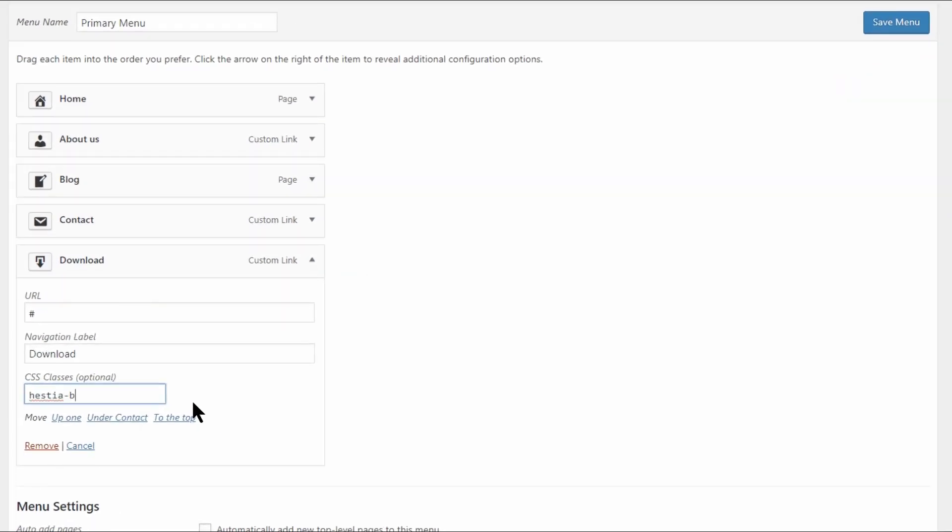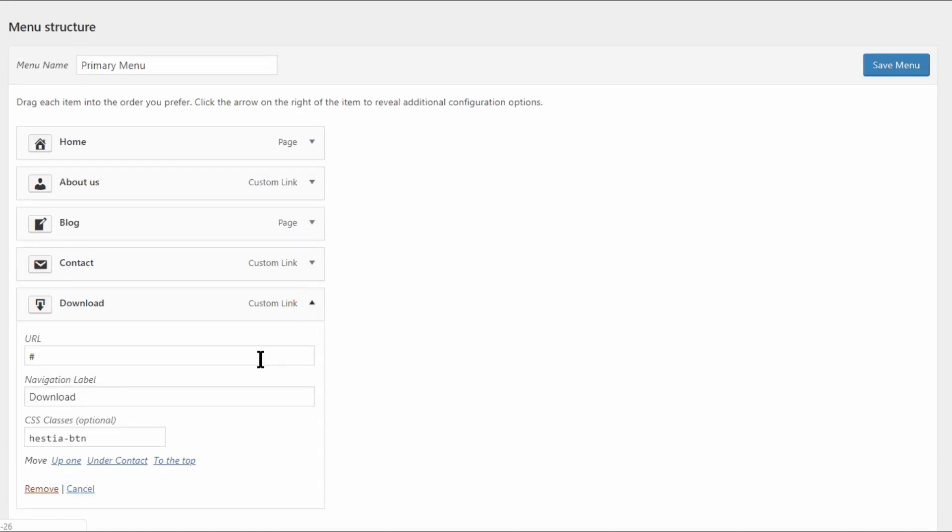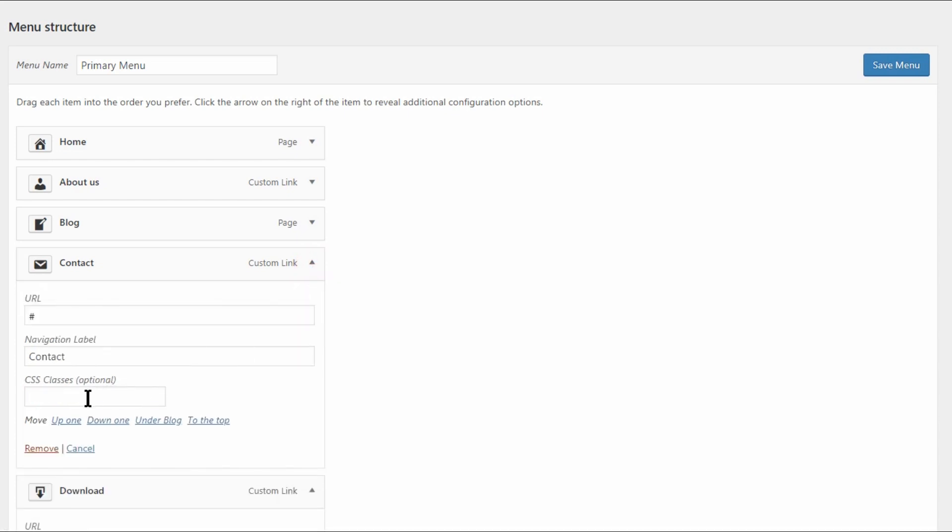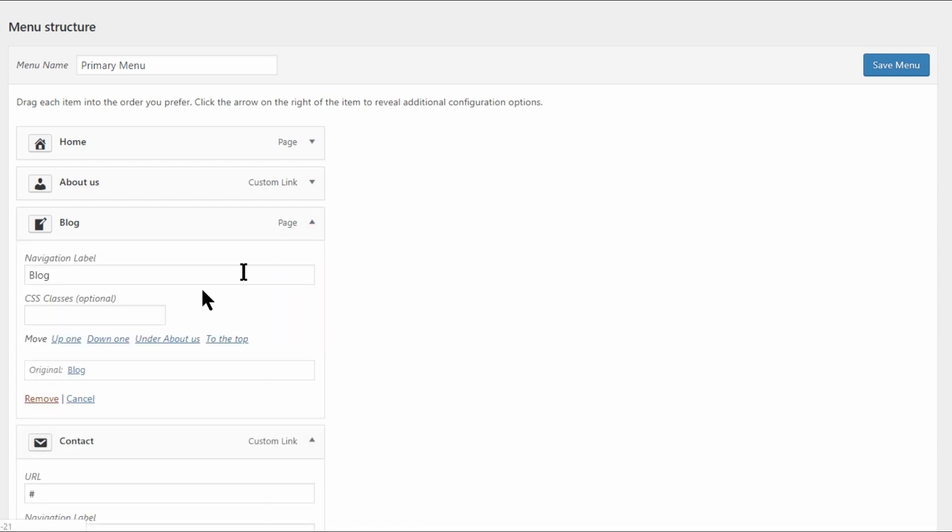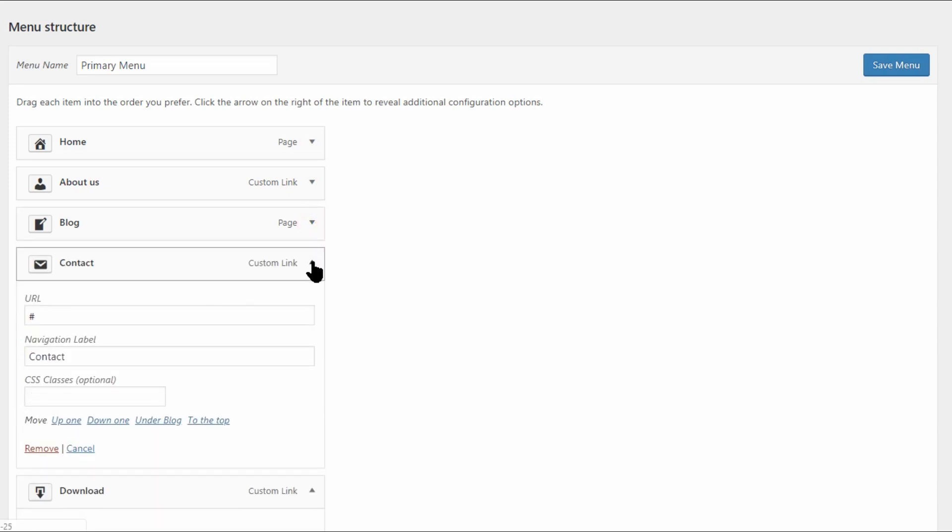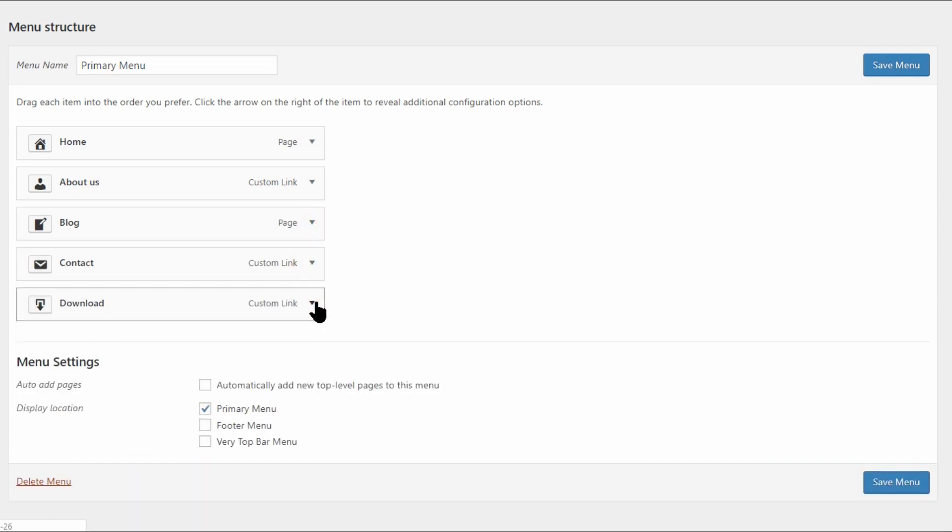I will choose Hestia BTN for example. You can type anything you want over here but remember the text cause it will be used in the next step. You could add this same class to multiple menu items or create other custom classes for other menu items. This could be helpful if you want two or more different buttons for example.